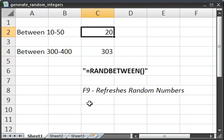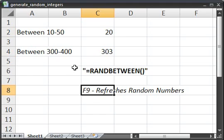So every time that I press F9, the numbers are going to change. But they're always going to be within their limits between 10 and 50 and then between 300 and 400.